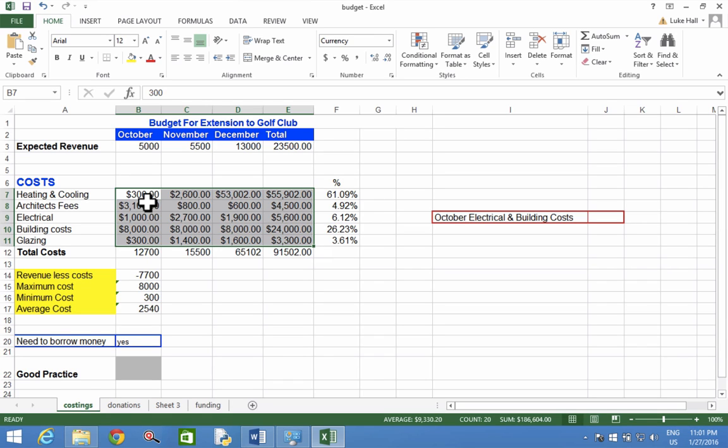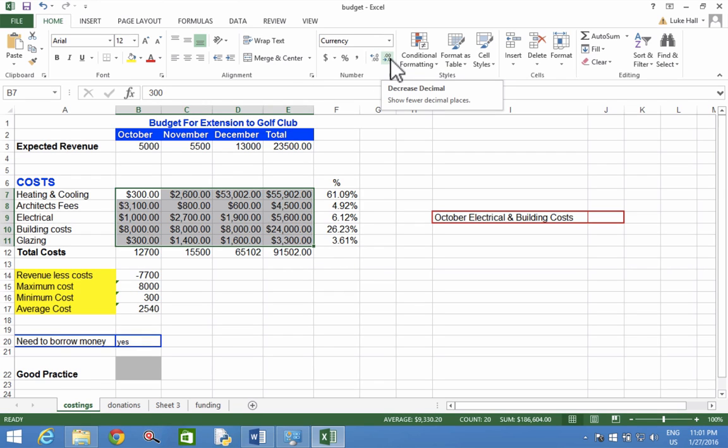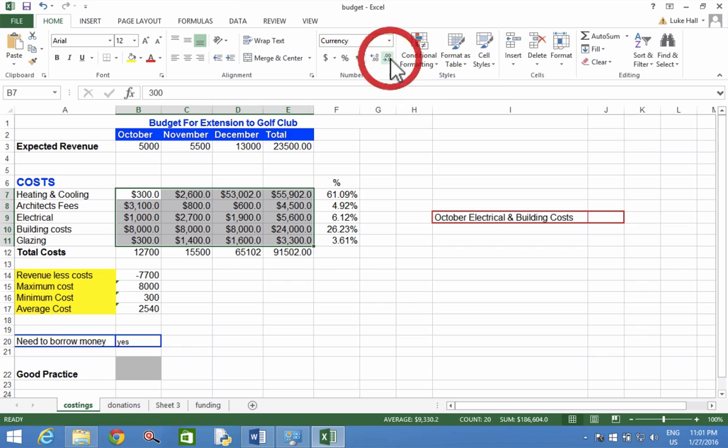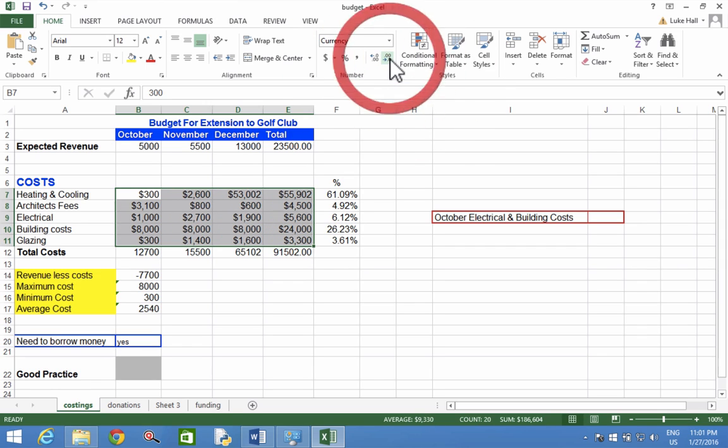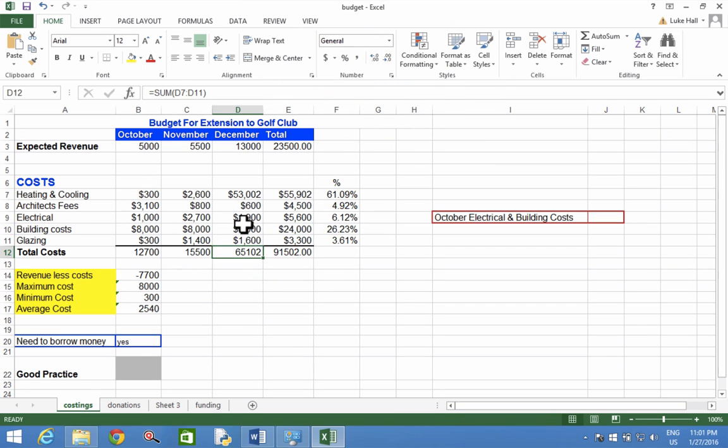But I don't want any decimal places. To remove decimal places, you can use this button here to decrease. I press it twice, and there are now no decimal places. There's still commas which are used to separate every thousand, but there's no point zero zero anymore.